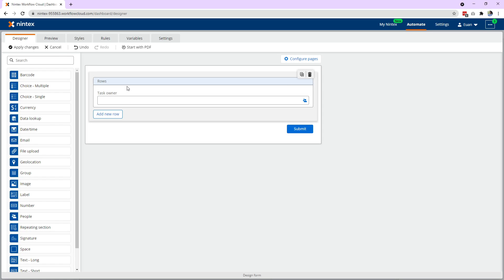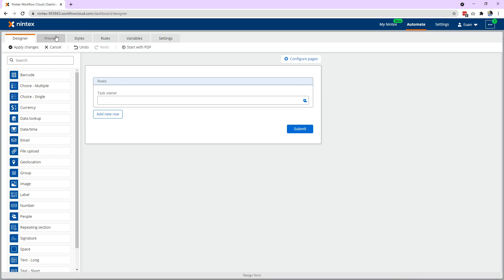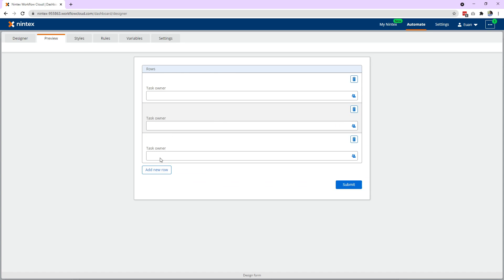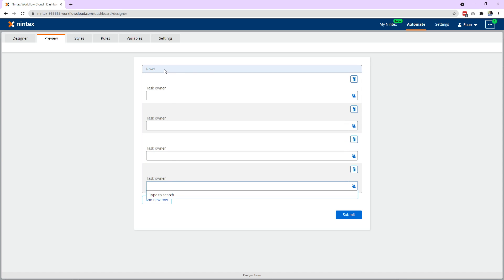So when you come to a repeating section like this, you can see this is a row and then I add another row and another row. What the workflow needs to do is to go through each row. It needs to iterate. So if you wanted to send an email to each of these people here, you need to iterate through each row and find the person.